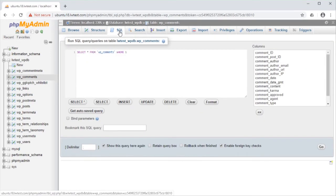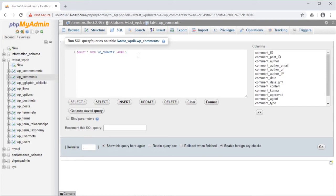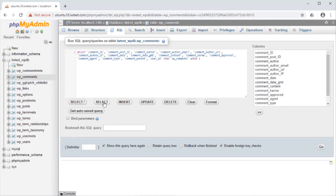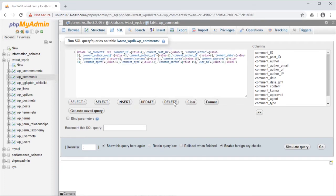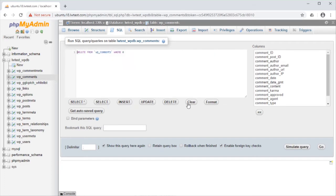It starts with a basic select query. Select star from the table name, where, and then it gives a 1. These buttons can give us a few other options to insert, update, delete, or just clear the box.